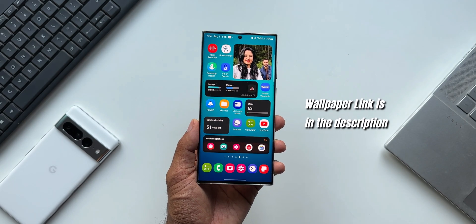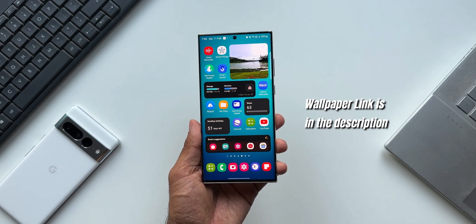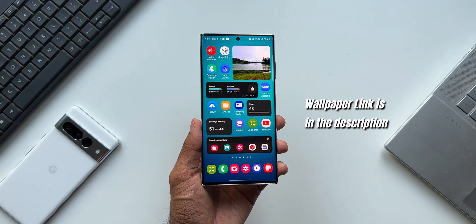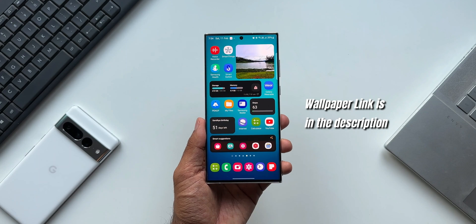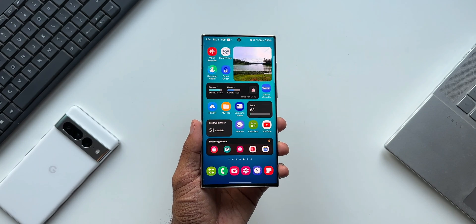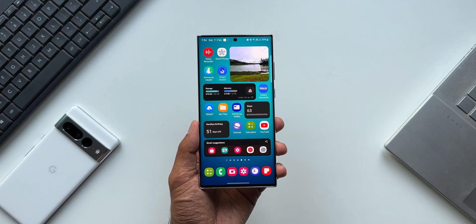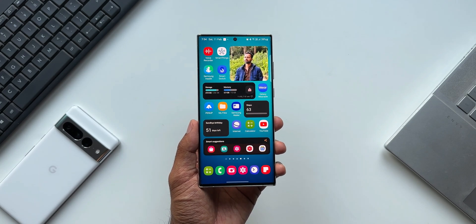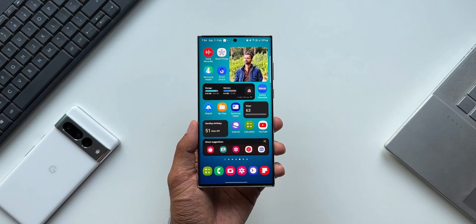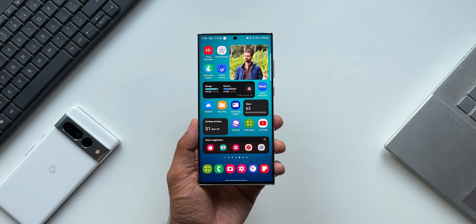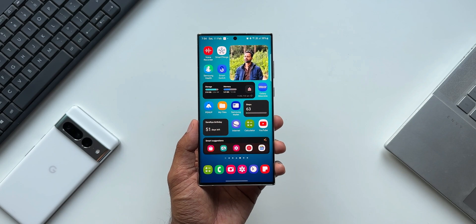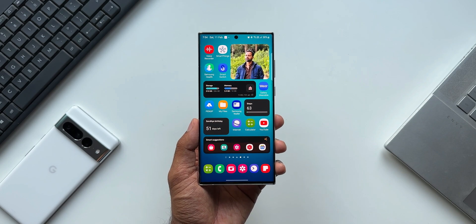For this we have got a very useful feature on Samsung Galaxy phones, and if you're someone who missed these important events, you should set this up on your Galaxy phone. Let me show you what you need to do.